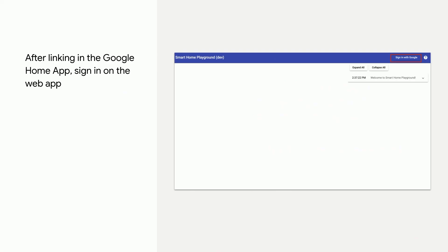Now, go to the Google Home Playground in your web browser and click the Sign in with Google button at the top right corner to sign in with the account that matches the account you used in the Google Home app. After you sign in, the Google Home Playground will show your virtual devices stored in HomeGraph.